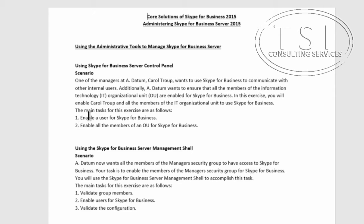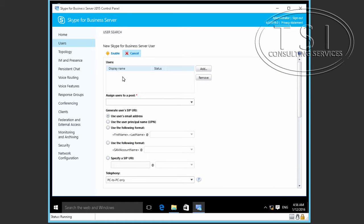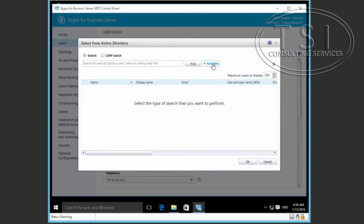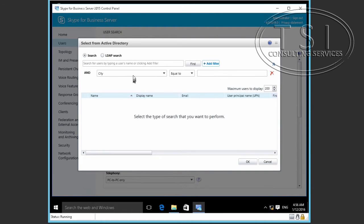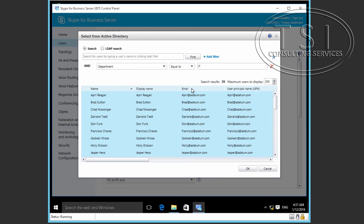Next, I'm going to enable all the members of an OU for SFB. I'm going to click Enable Users, click Add, and add a filter. We're going to pick the department equal to IT, then click Find. This shows all the matching users. To select them all, I'll use Control A — I've selected them all — and I'm going to click OK.